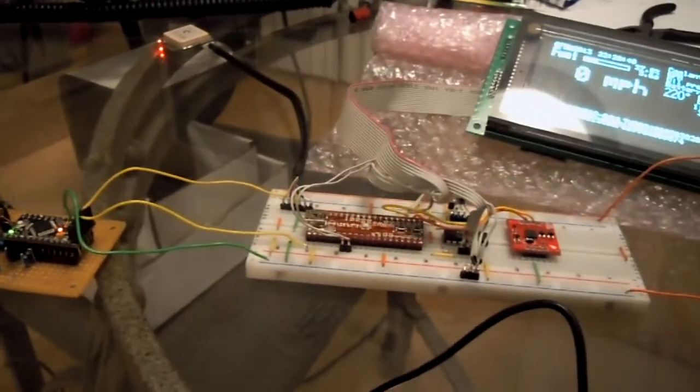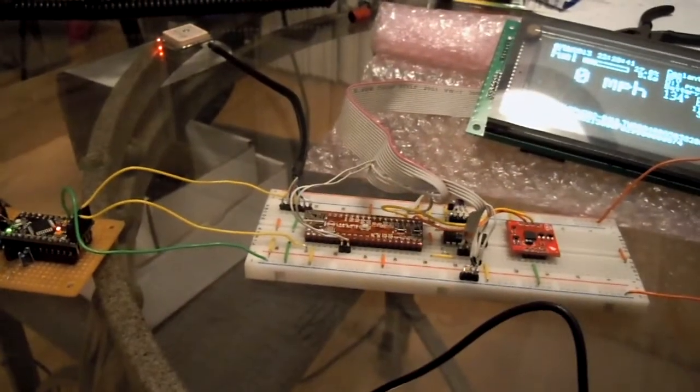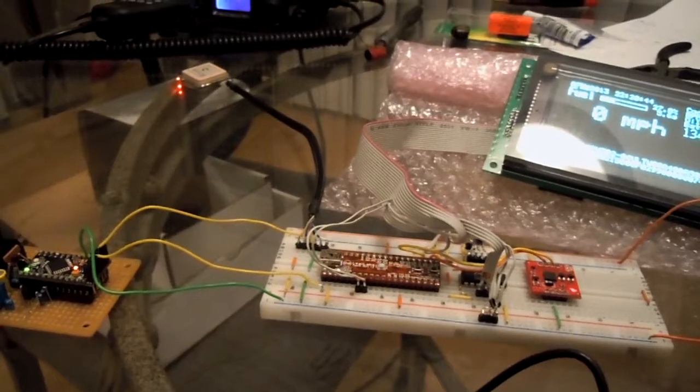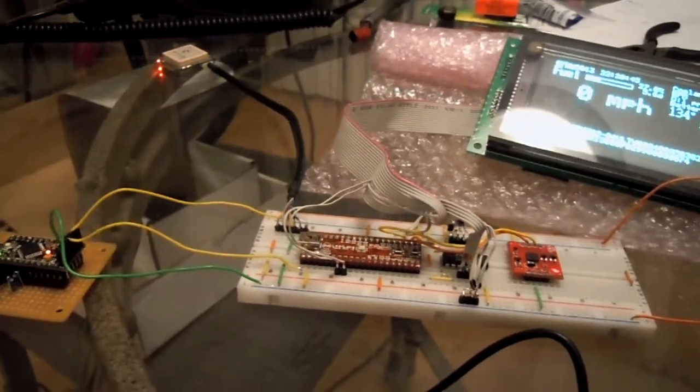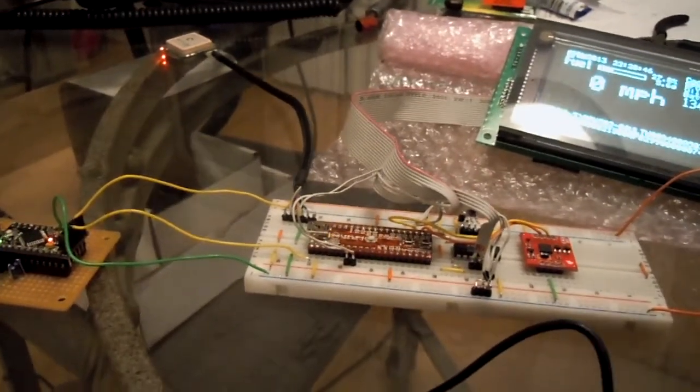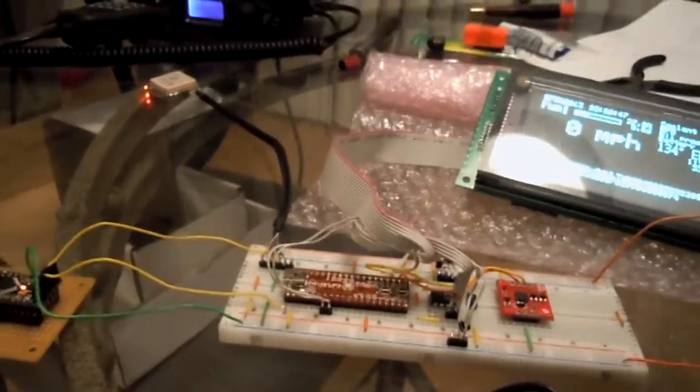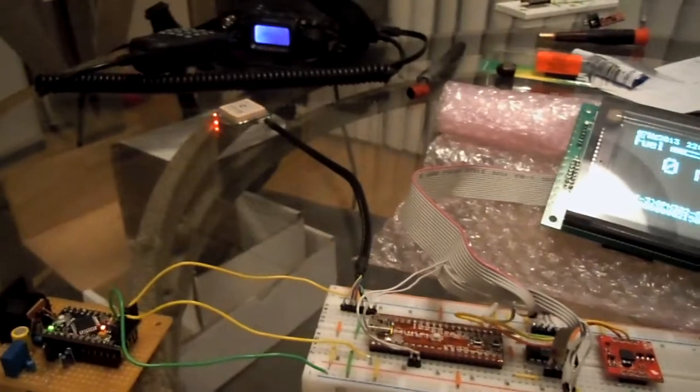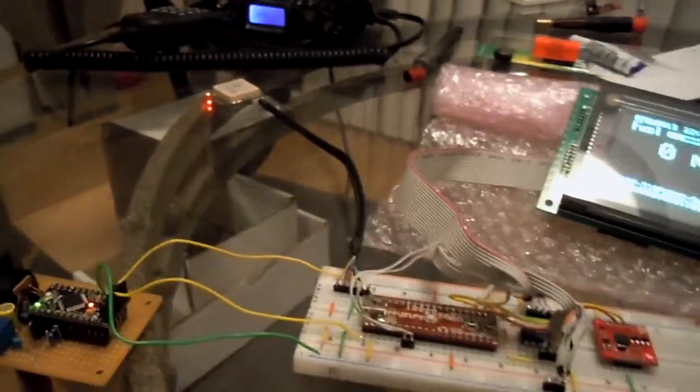Since my last update, I've managed to get AX25 frames properly decoded and am extracting the APRS messages out of the message field.